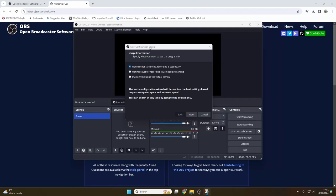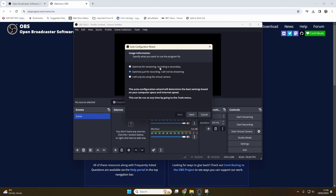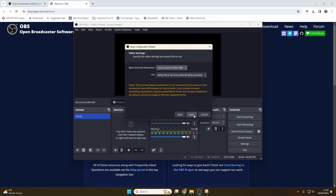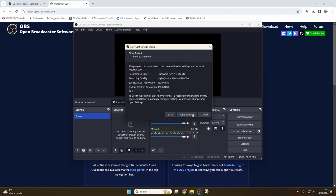OBS will open up. The first time it opens up, it will show the auto configuration wizard, and this will ask if you want to set up primarily for streaming or for recording or to use the virtual camera. In this example, we're going to be recording our footage, so click record before clicking next. This is only some default settings and you can change all of these later, so don't worry about it too much. Here we can just accept these defaults and click next, and here we can apply the settings.